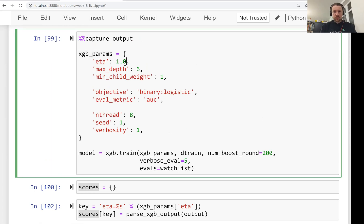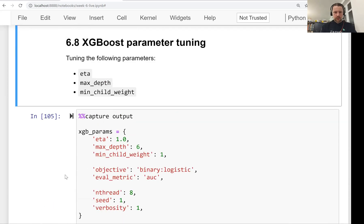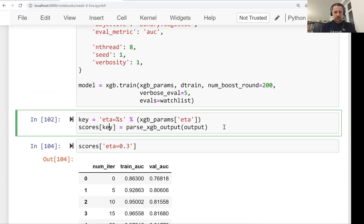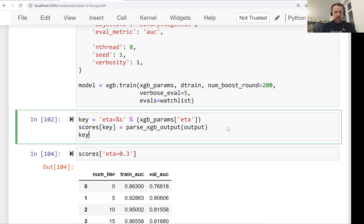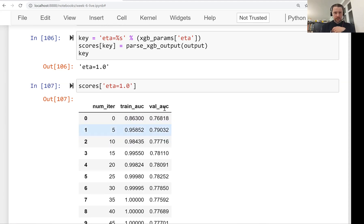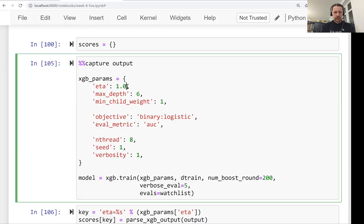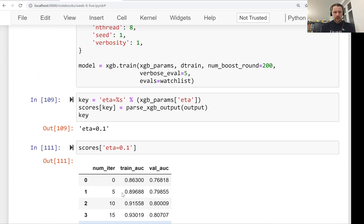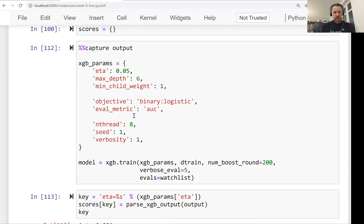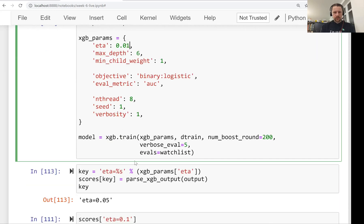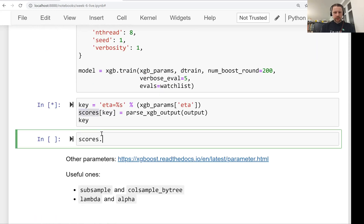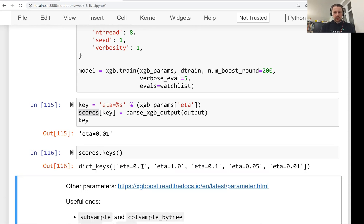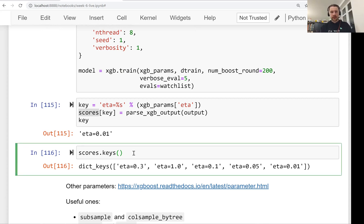Let's run it one more time. I'll move scores up not to accidentally override it. Now you can see what the key is. This scores dictionary should have two values, two keys. Now I want to evaluate 0.9 to 0.1. Let's also take a look at 0.05 and 0.01. Let's see what kind of keys we have. We have eta 0.3, 1.0, 0.1, 0.05, and 0.01. We have all these data frames, all these scores, all these evaluation results.